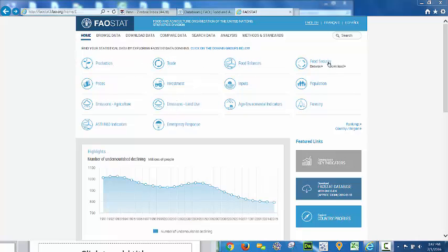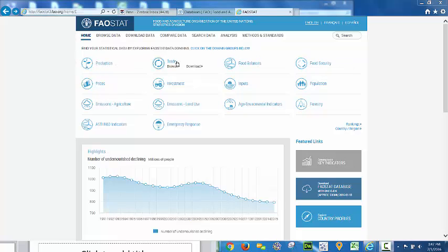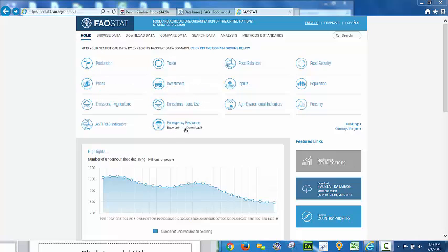So here we can look at production attributes, trade, food balances, food security metrics, and these are all the indices that have been maintained on each country throughout time. It's a wonderful data set.